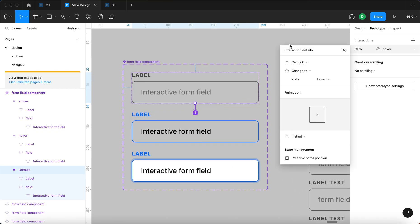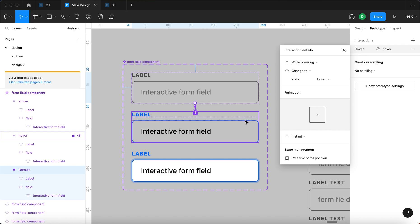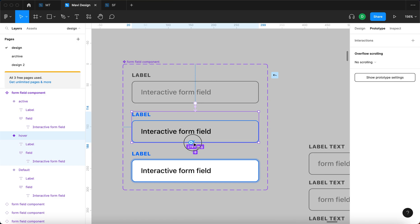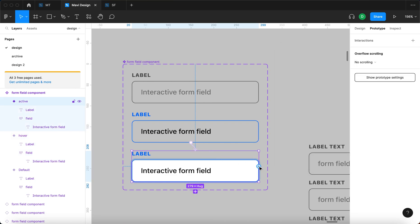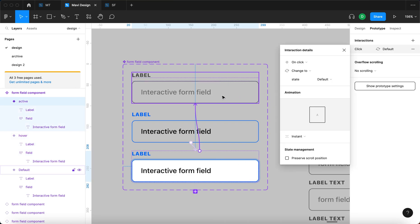The interaction details pop up. I'm going to change that to 'while hovering — change to state hover', and keep this at instant for now. From the hover variant, we can go to the active state, and that's going to happen by clicking — so 'on click, change to state active'. Then I'll select the last variant and connect it back to the first, saying 'on click, change to state default'.